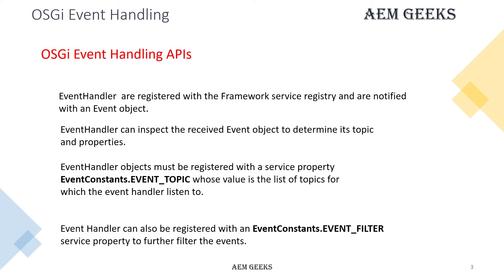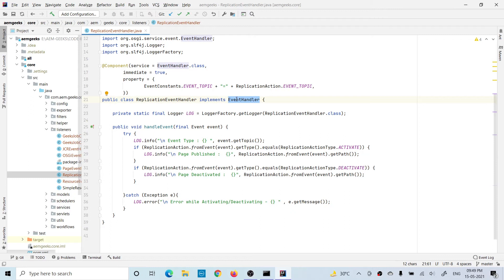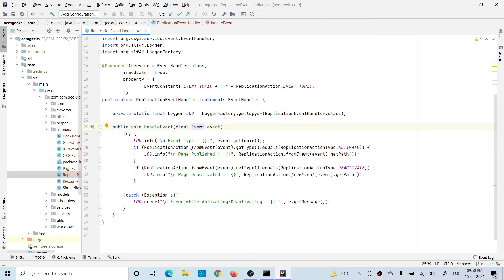Now let's go to the demo part where I explain how you can write that event handler for replication events. I have written an OSGI event handler — writing the event handler is exactly the same, implementing the EventHandler OSGI interface. When you implement this, you provide the implementation of handleEvent where the event object is passed by the framework. One key point: ReplicationEvent.fromEvent() converts the OSGI event to a replication event if possible.